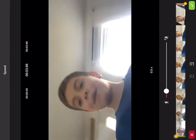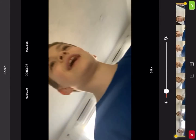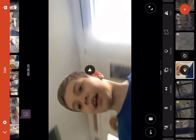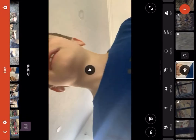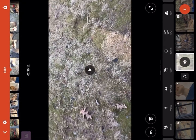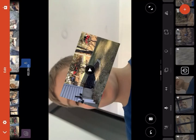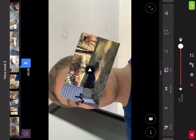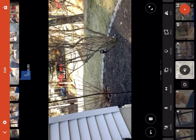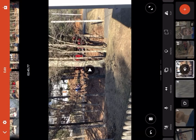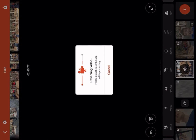Next I can also put a voiceover. So like I can just put my voice over — hello. And it'll play over the video. Hello, boom! Isn't that cool?